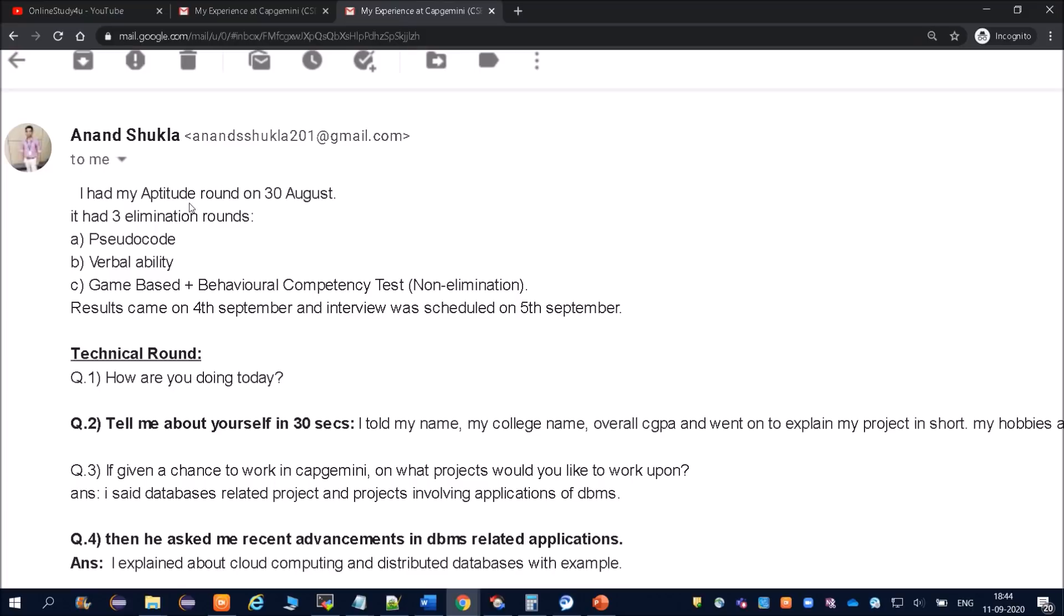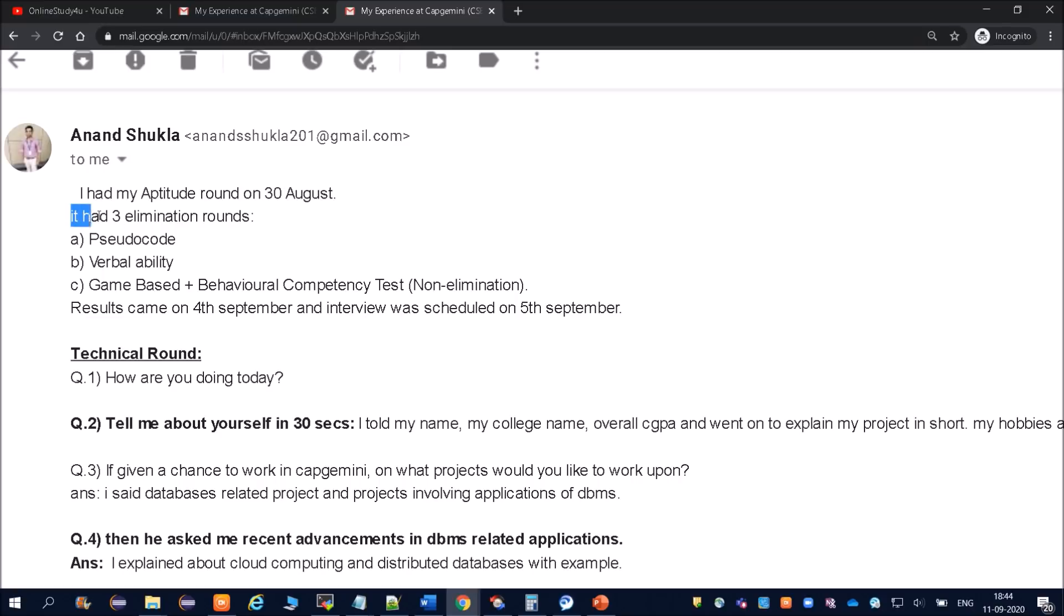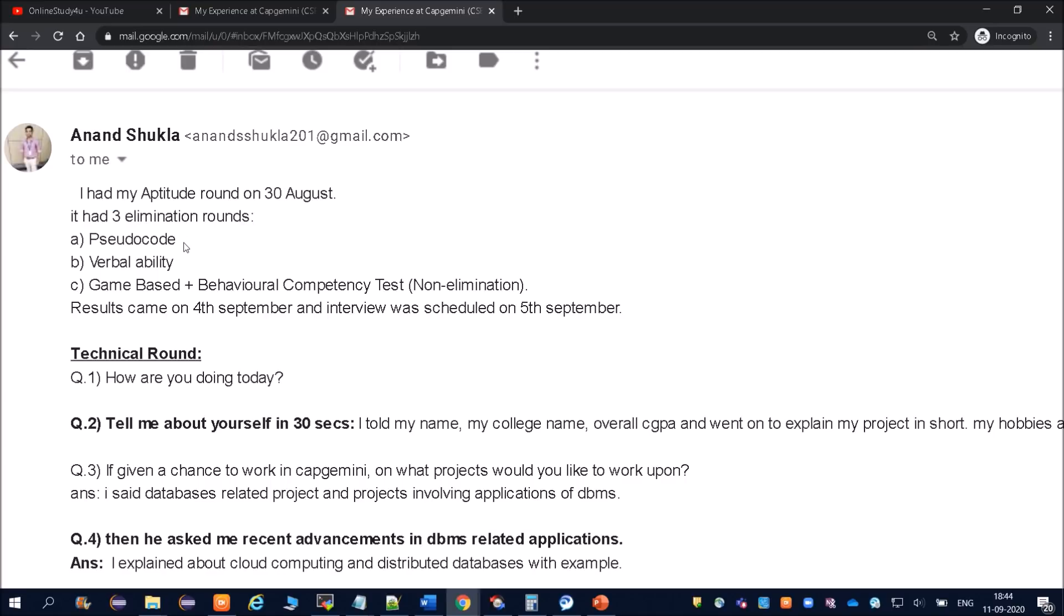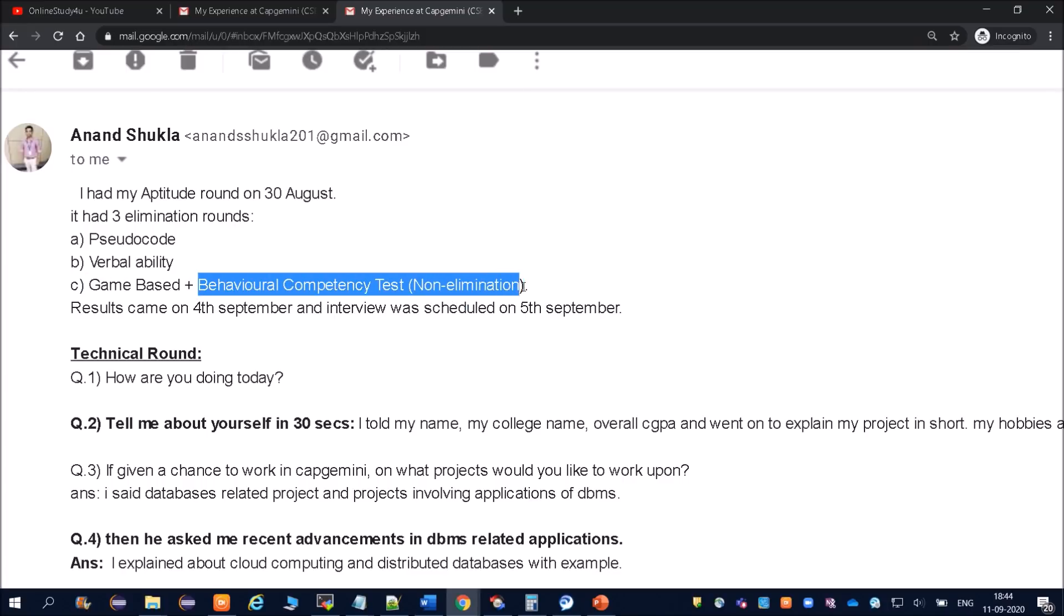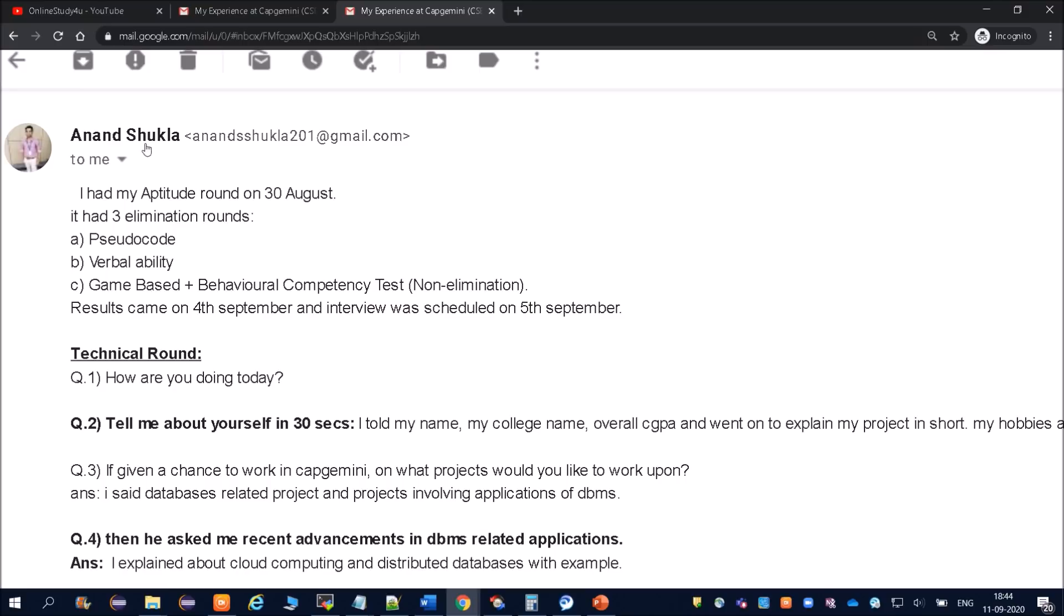You can see, I had my aptitude round on 30th of August. So 30th of August he had his aptitude round. It had three elimination rounds: pseudo code, verbal ability, game-based plus behavioral competency test. The game-based will be elimination round and this behavioral competency test will be non-elimination round.